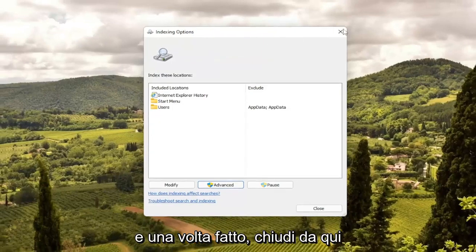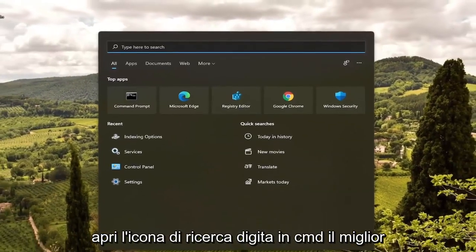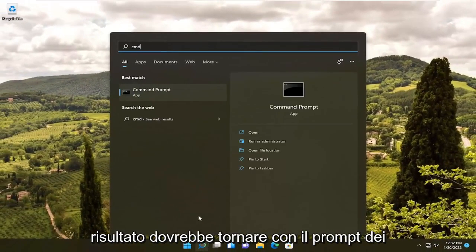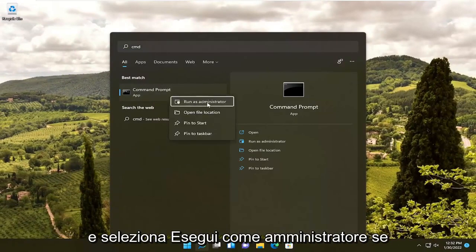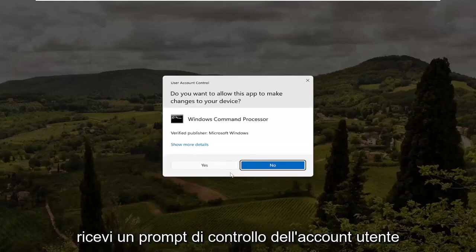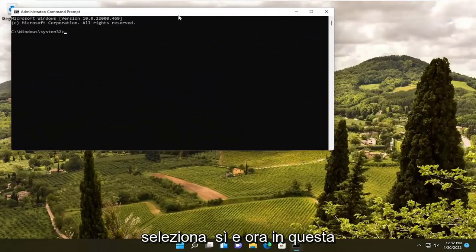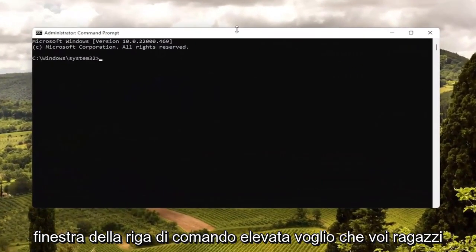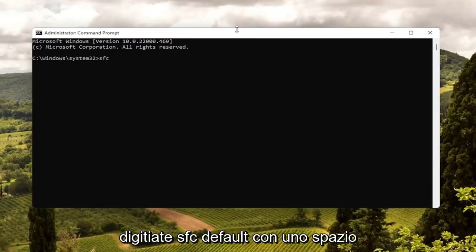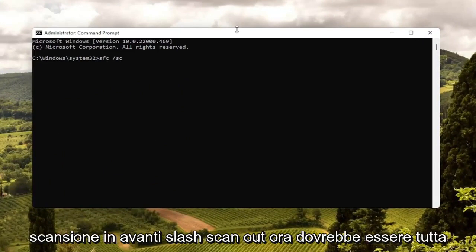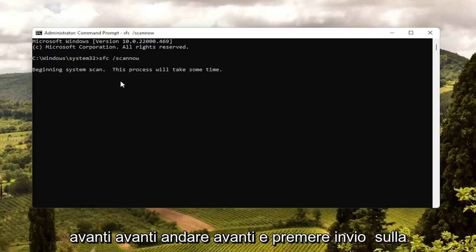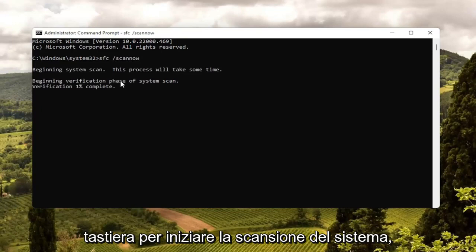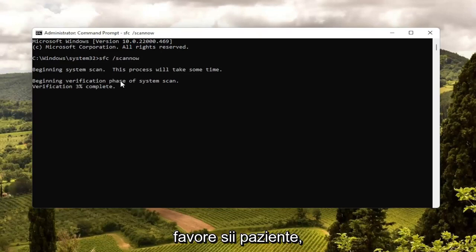Once that's done, close out of here. Open up the search icon and type in CMD. Best results should come back with command prompt — go ahead and right-click on that and select run as administrator. If you receive a user account control prompt, select yes. Into this elevated command line window, type in SFC followed by a space, then forward slash scannow — scannow should all be one word attached to that forward slash out front. Go ahead and hit enter on your keyboard to begin the system scan. This will take a little bit of time to run, so please be patient.